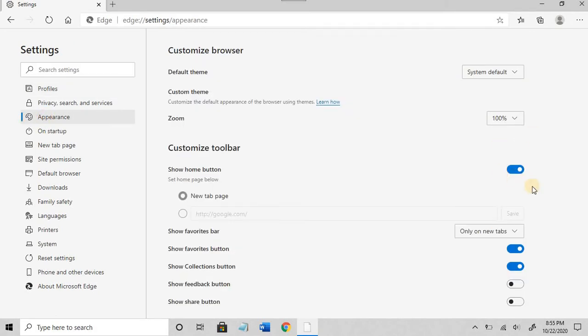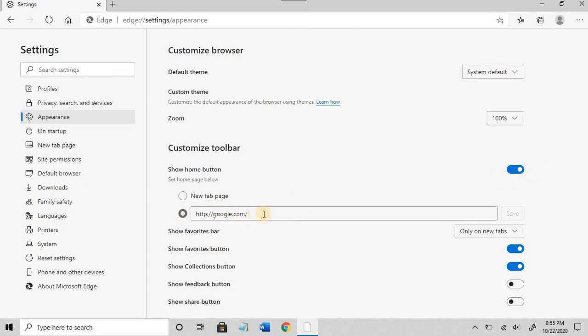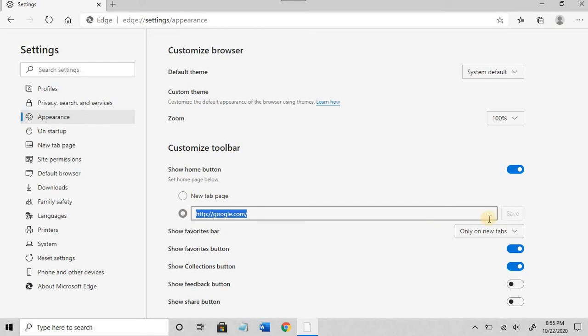Right here, turn on the home button. Select the field and enter your address here. You can just type google.com and hit save.